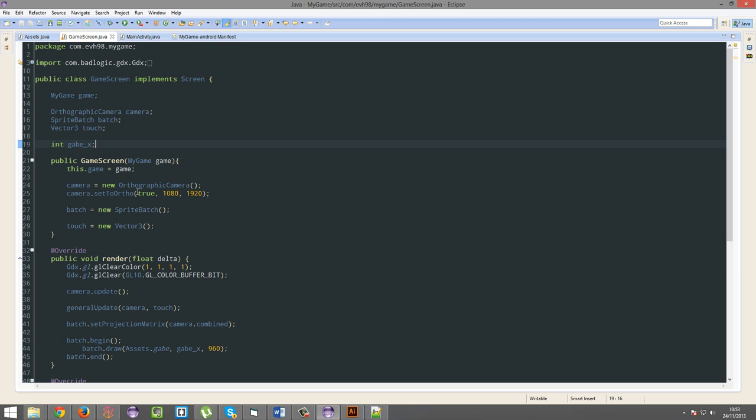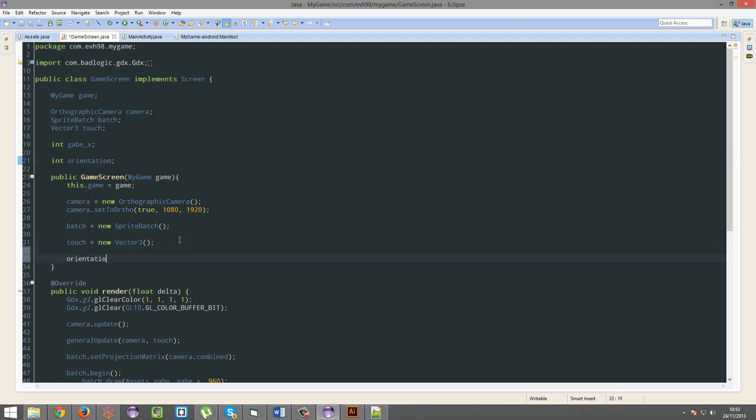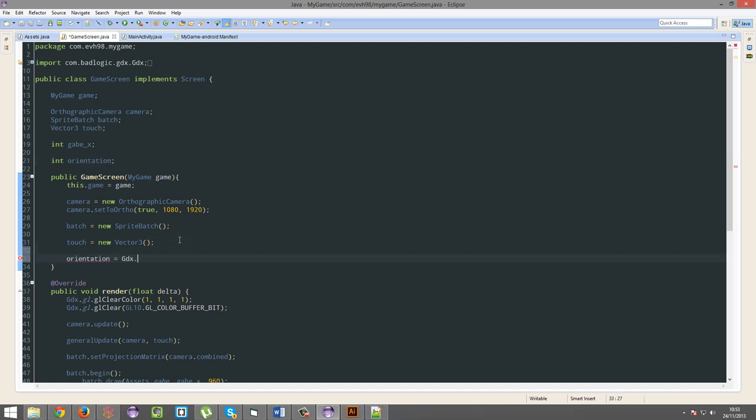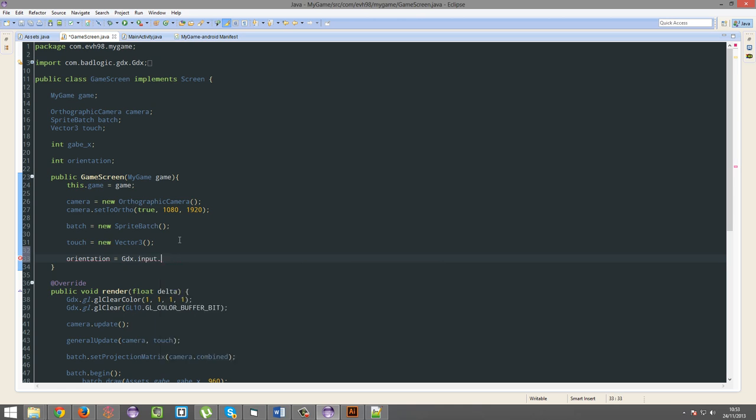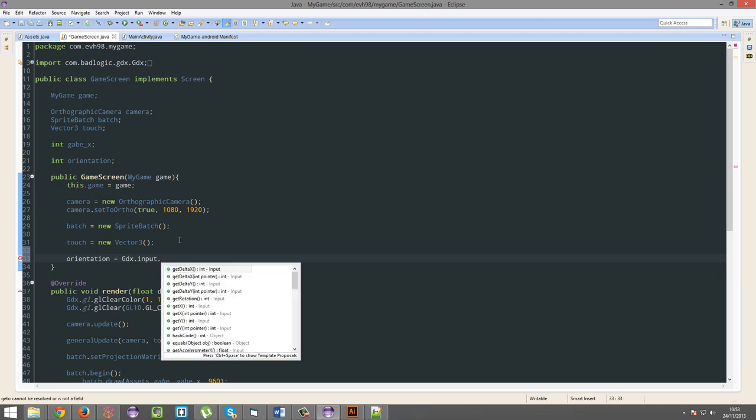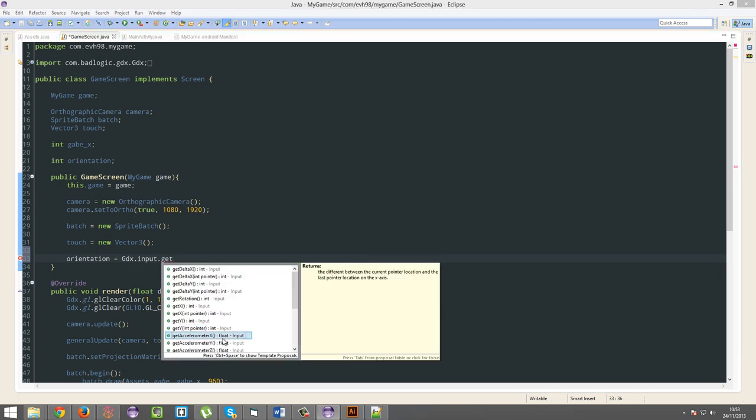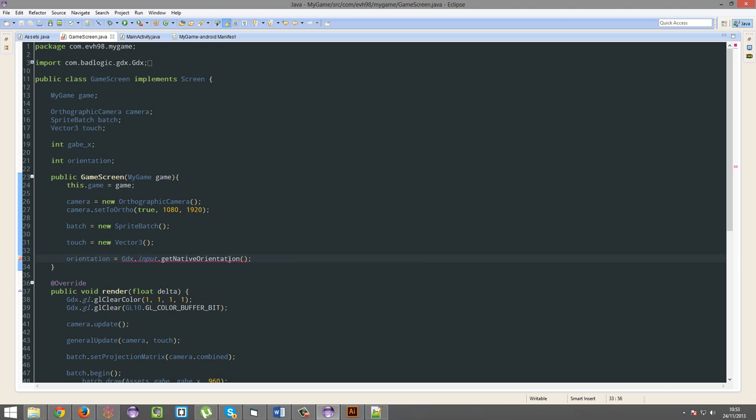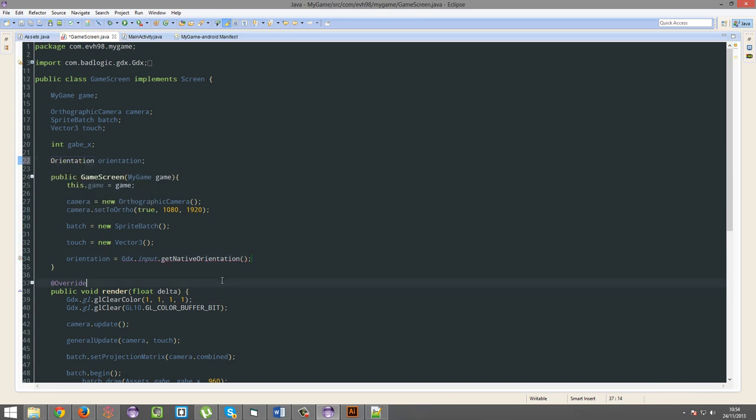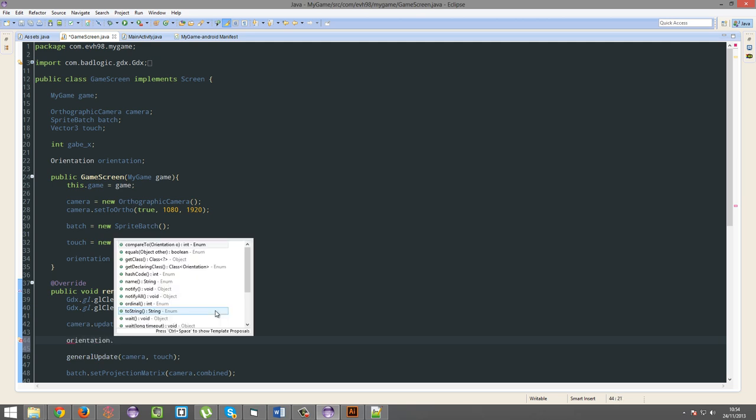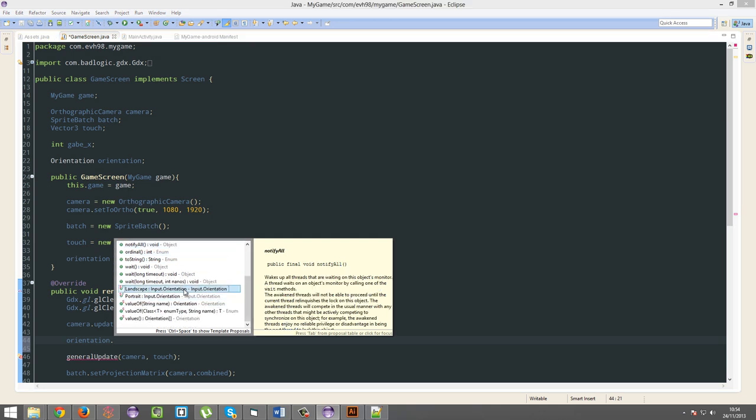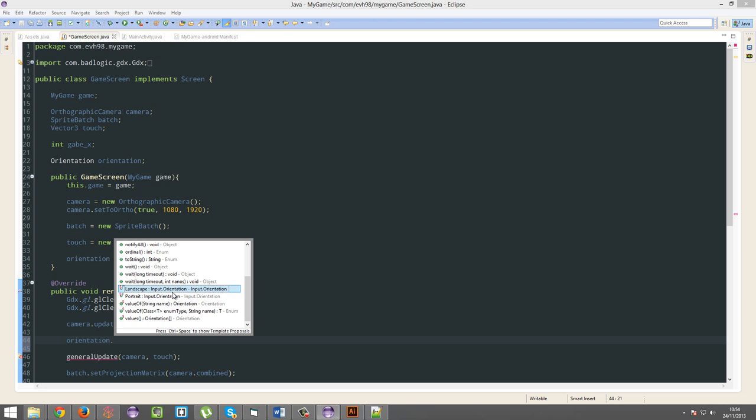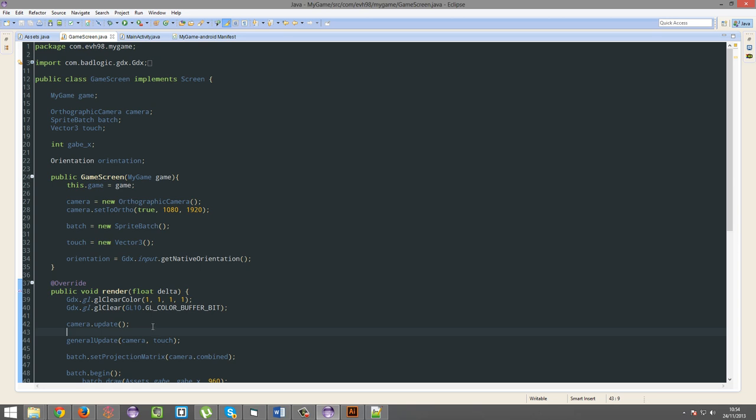And there's also, if you want to know the orientation of the device, that would be int orientation, orientation equals gdx.input.getNativeOrientation. That method used to be there. It used to be getOrientation. And then I assume it's going to be one of these, landscape or portrait. That's how you get the orientation. Sorry, I have no idea where the method I wanted went.